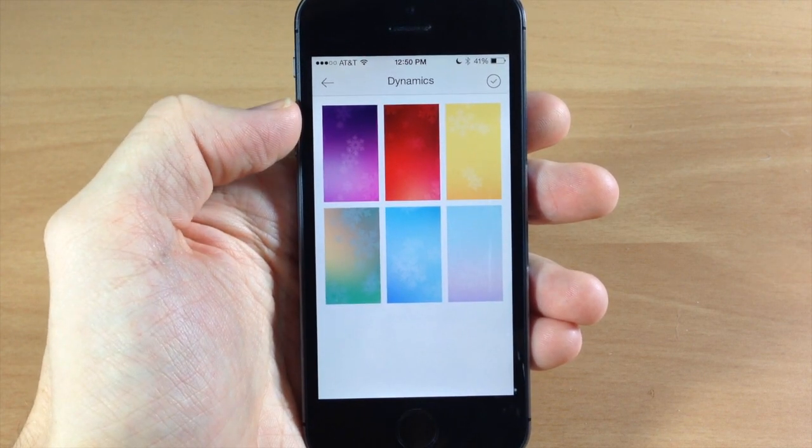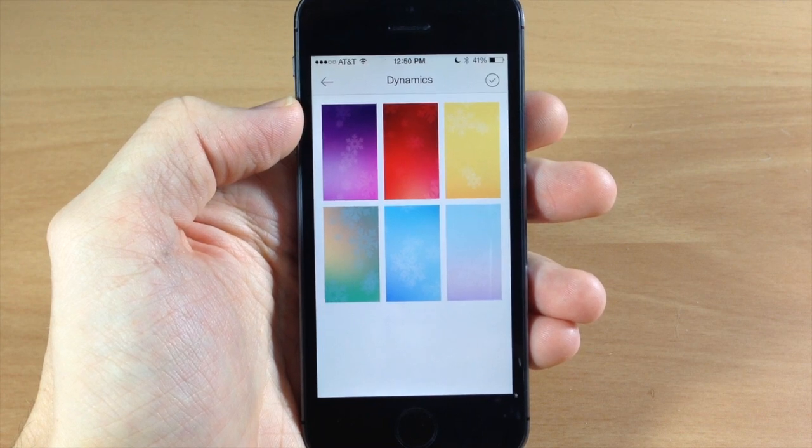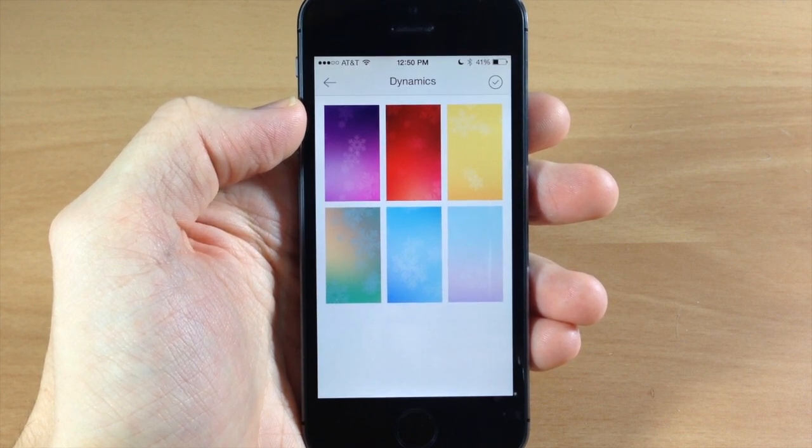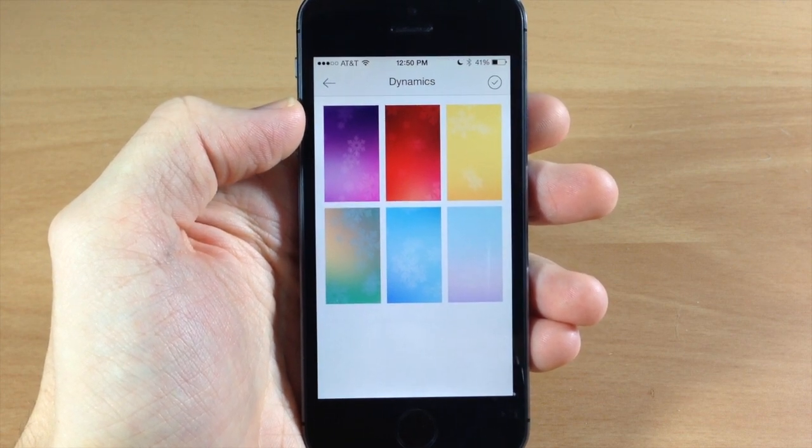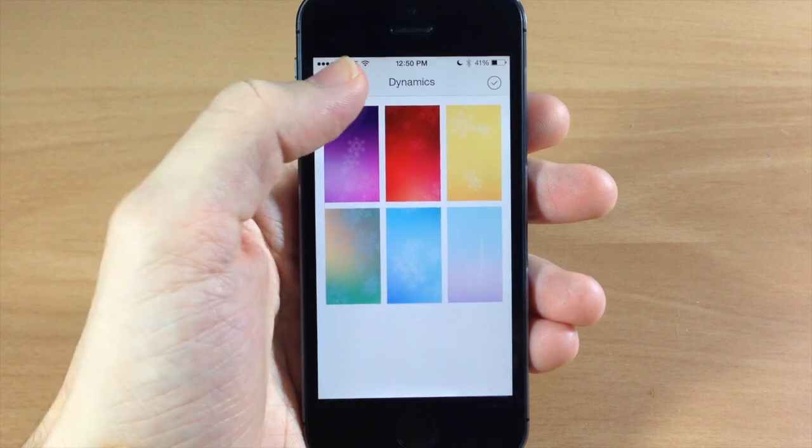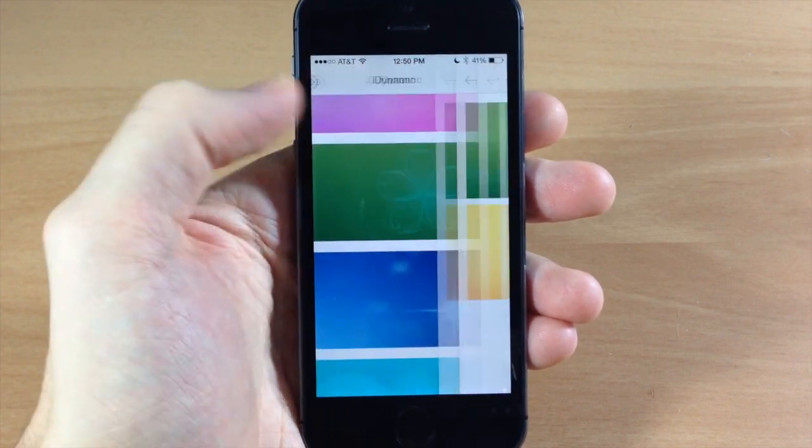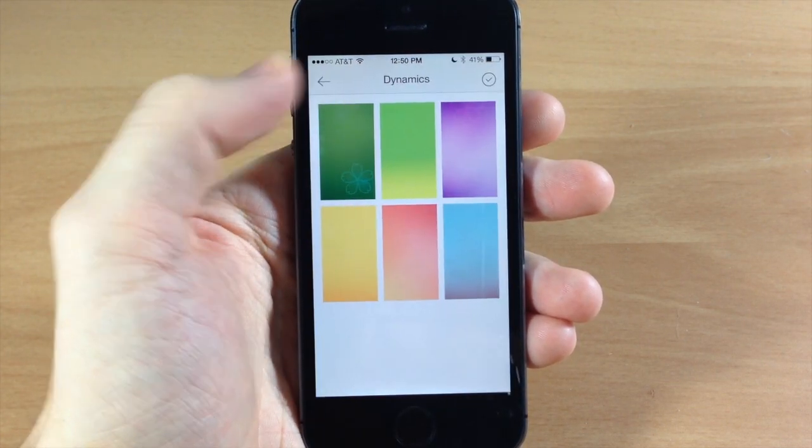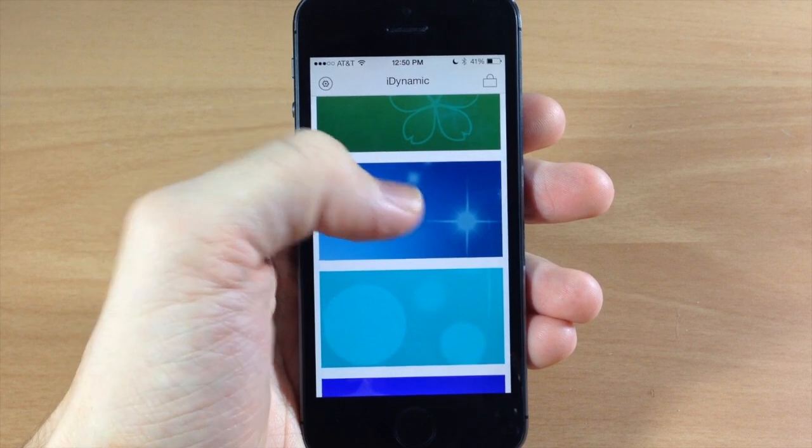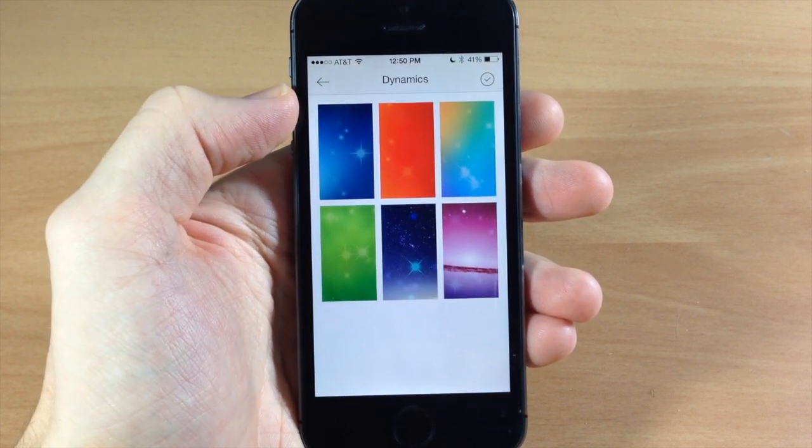Now you do have to respring your device to select these and you don't select one at a time, you actually have to select the entire set. So basically if you're going through here and you want to look at all these and you find one that you like, let's say we like this one.